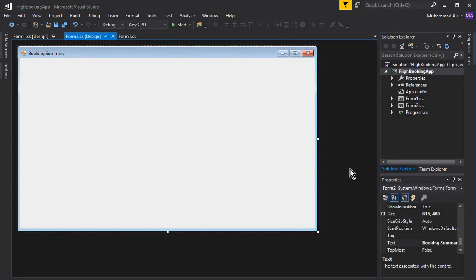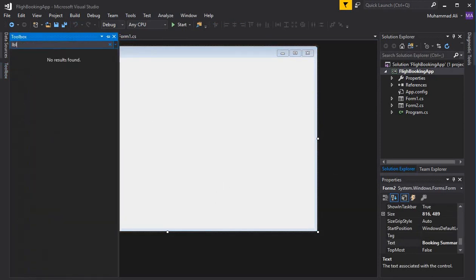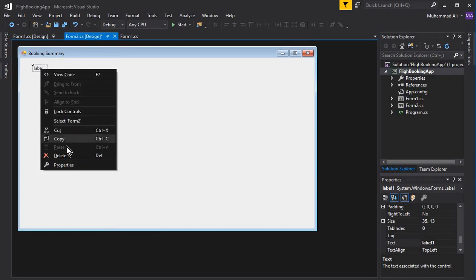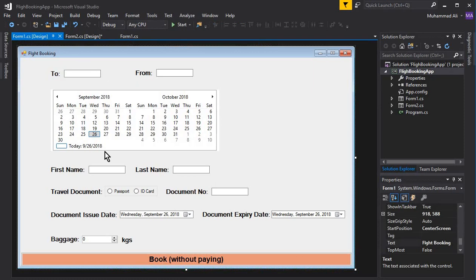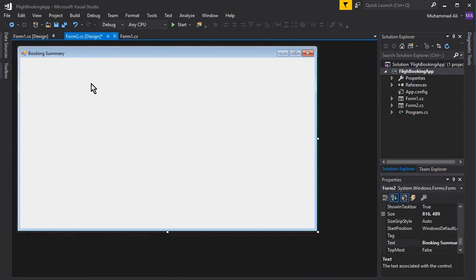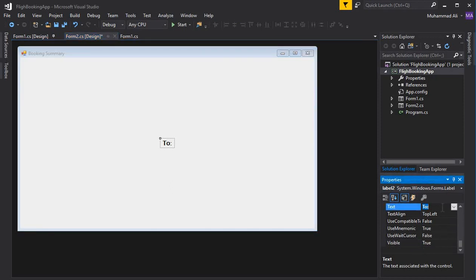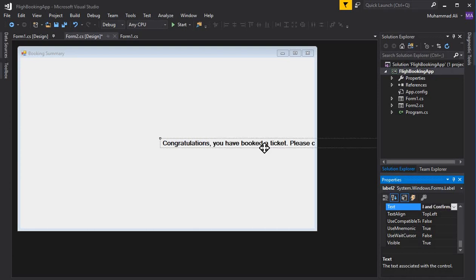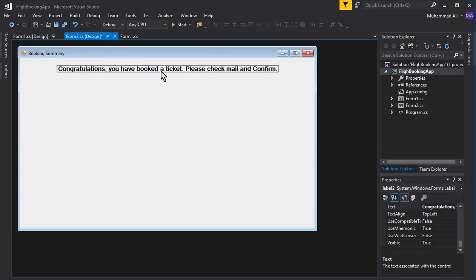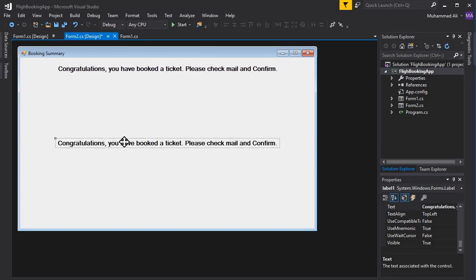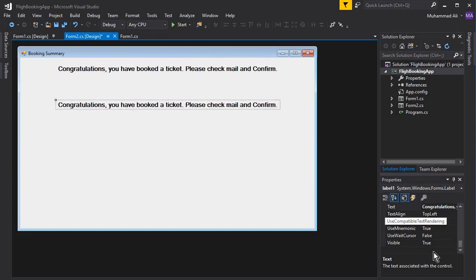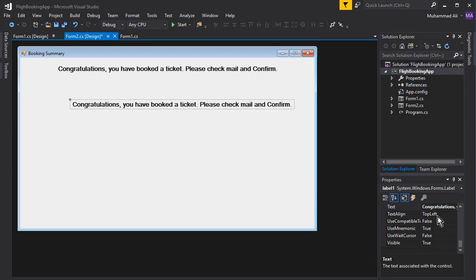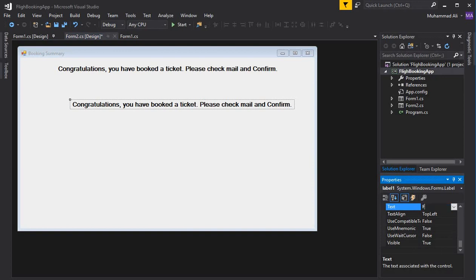First, let's quickly add the labels so we can display our data on this second form. We'll add a first label and apply some properties on it. We'll copy and paste that, and here we can say 'Congratulations, you have booked a ticket — please check mail and confirm.' You can write any message you want to display to the user. Now let's display the full name.